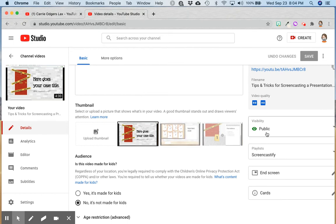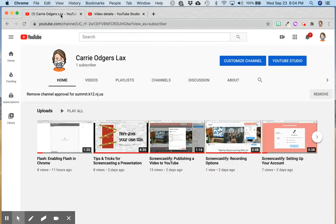One important note about visibility: public videos are visible on your channel. Unlisted videos can be shared with people and they'll be able to view it with a link, but they won't be visible on your channel.